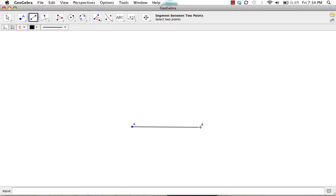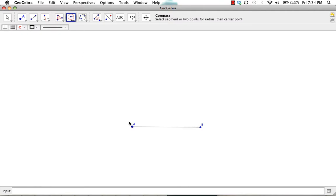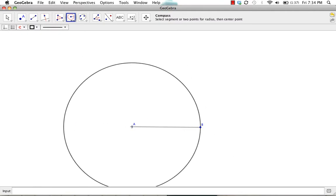Next, we want to measure the segment using the compass tool to construct the circle with center at point A.